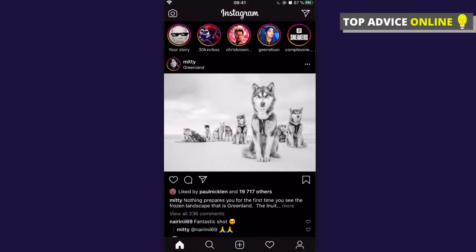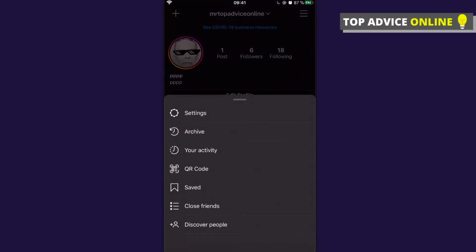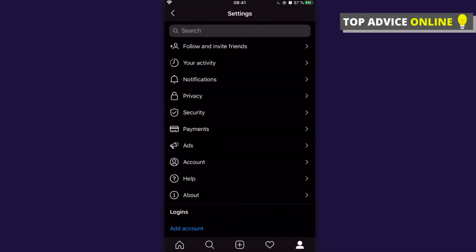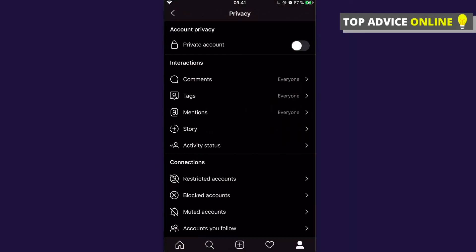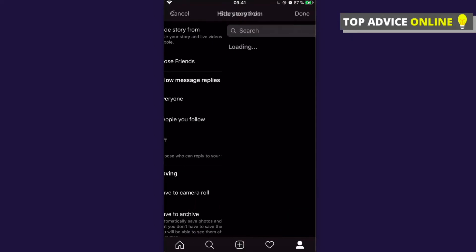The first step is to click on your profile that is on the bottom right corner, and then you need to click on three horizontal lines that is on the top right corner. Then click on Settings, then click on Privacy, then click on Story, and then click Hide Story From.